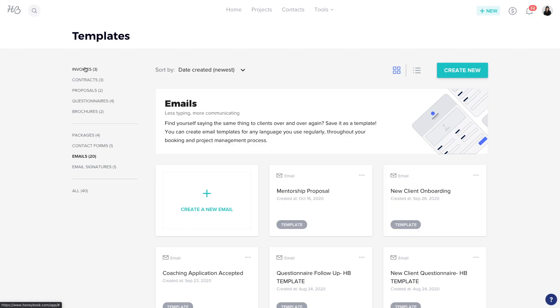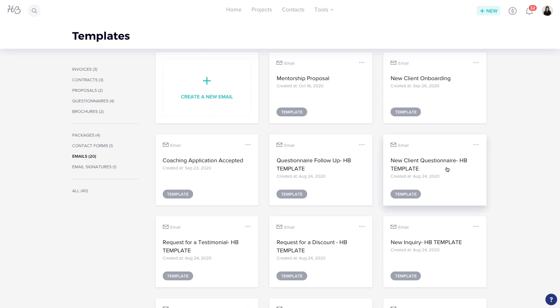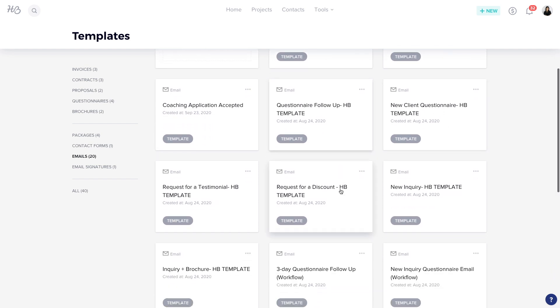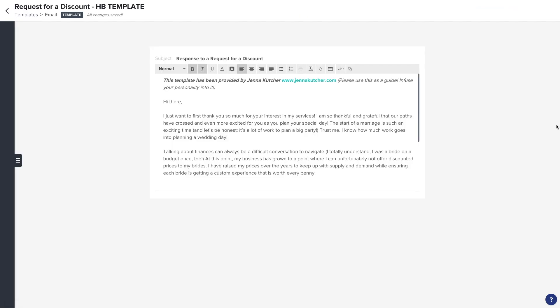Now if you don't do anything else, this Templates section alone is a game changer for the business. So even if you're just using templates, you're going to be pretty happy. If you look over here on the left, there are these different categories, and HoneyBook is actually going to have a bunch of these pre-filled for you. You can see the ones that say HB Template — those are HoneyBook's templates already in here, which is quite awesome. Spend some time looking through these and see if any are relevant for your business — like a request for a discount. I didn't even think about that!